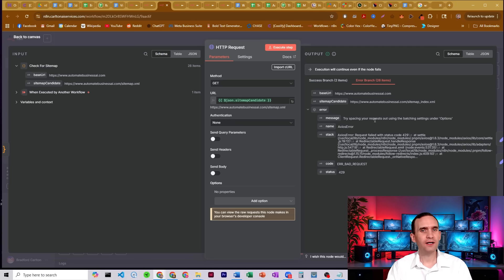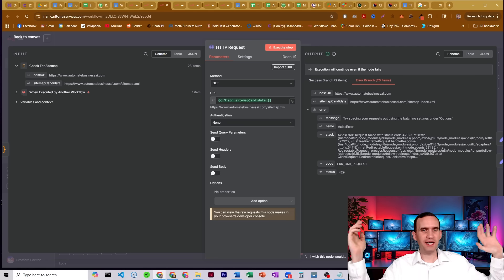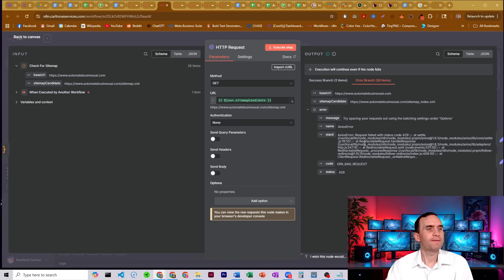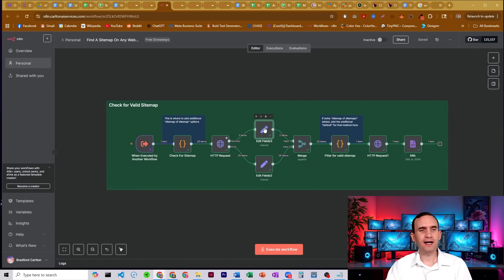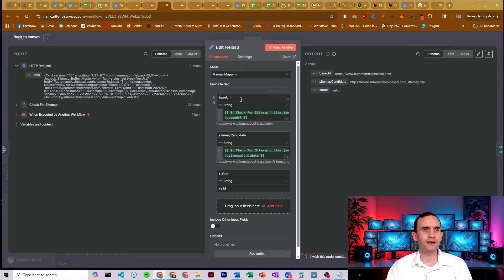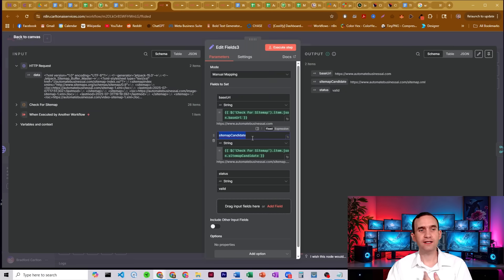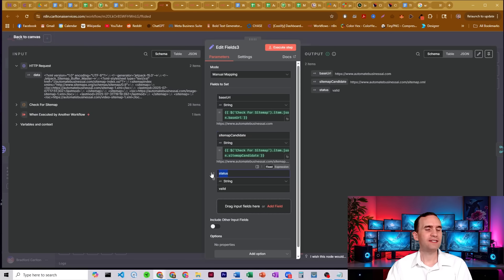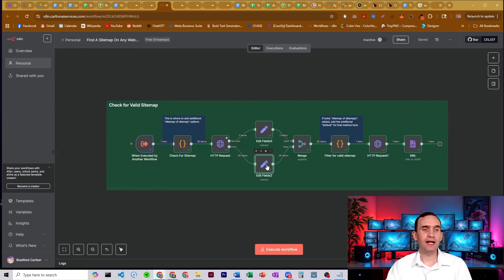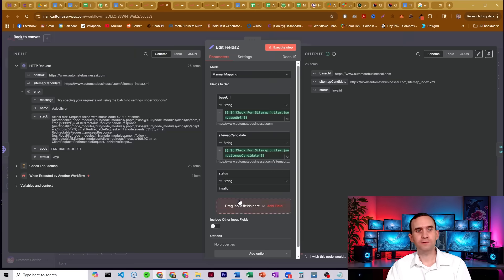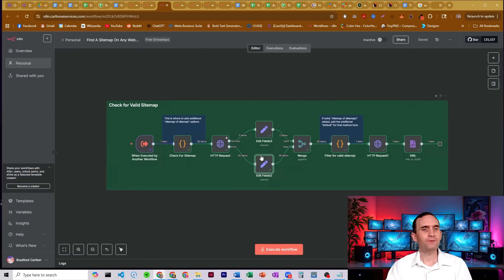So it's just not going to get any of that information, that just doesn't exist. That page does not exist. And so what we do is we run it through one of these two edit field nodes. If it is a valid website, we pass forward the base URL, we pass forward the candidate sitemap URL, and we give it a status. In this case, it's valid. And if it's invalid, guess what, it's going to be called invalid, just like that.